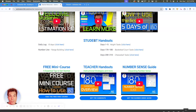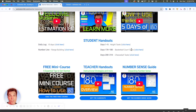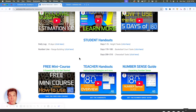Below those three videos, you'll notice I have handouts available to you and students. My favorite is the daily log, so be sure to check that out, where students can record all of their estimates for about 10 days. Then off to the right, you'll see there are special handouts for certain ranges of days. At the bottom of the teacher resource page, you'll notice three things: the free mini course, teacher handouts, and a number sense guide.